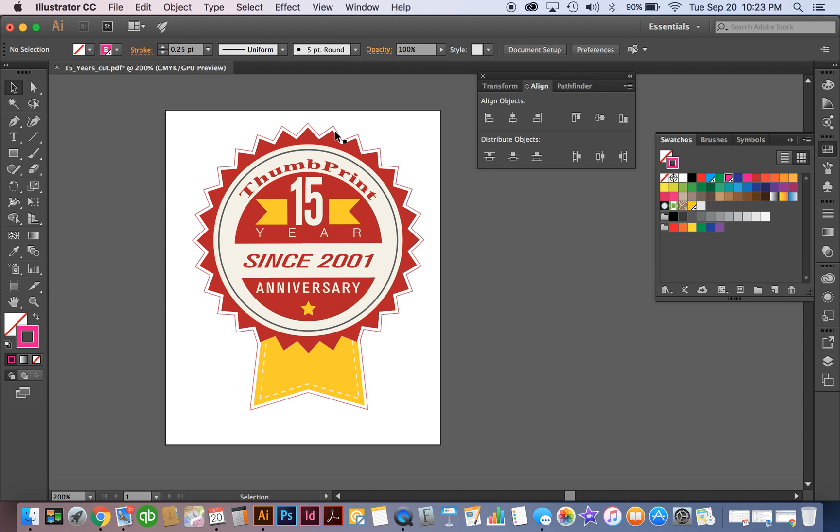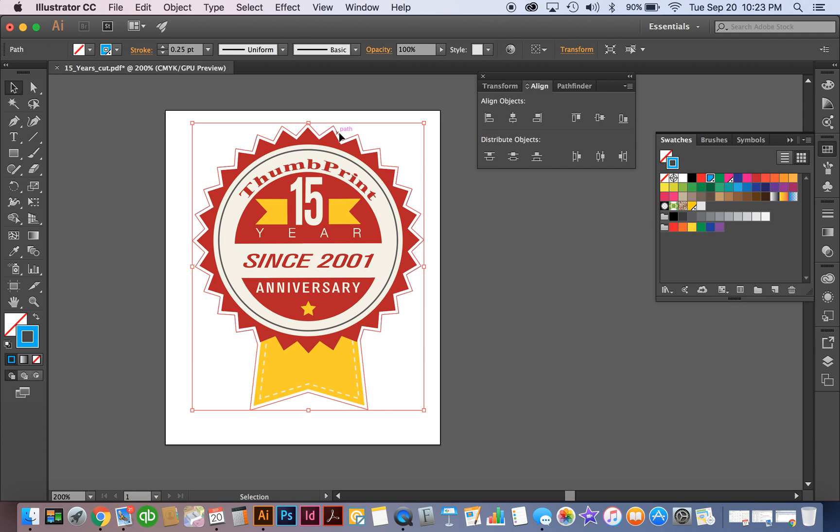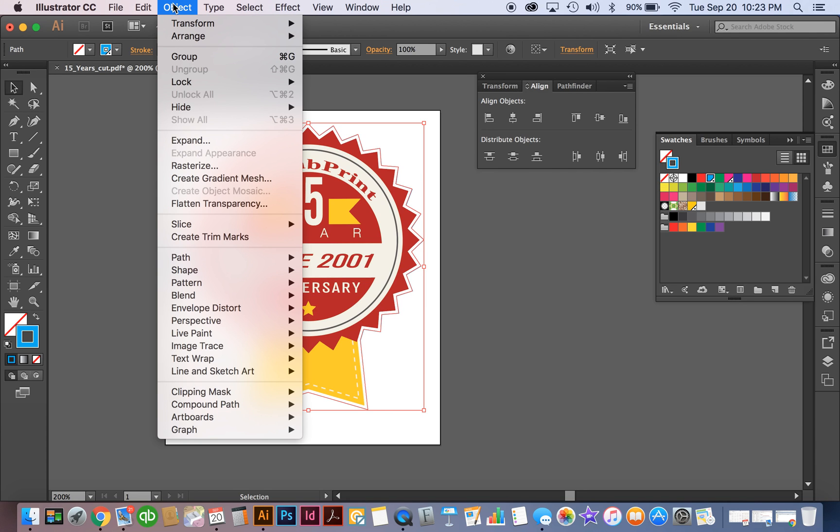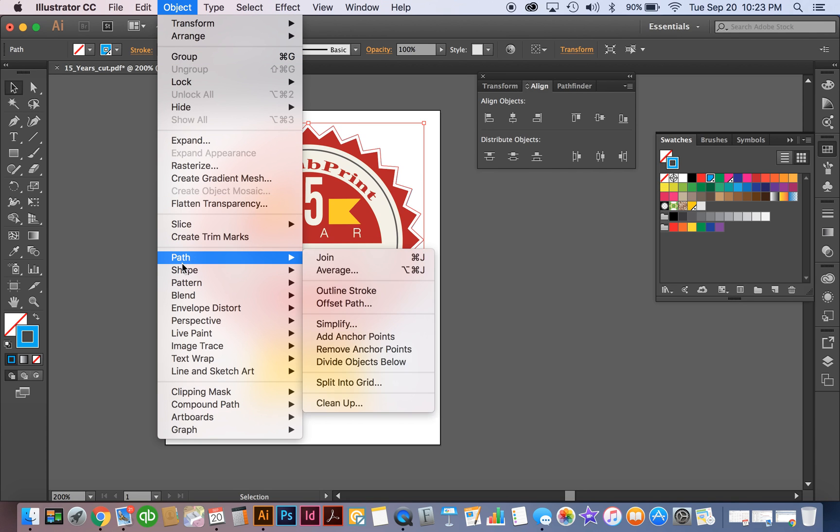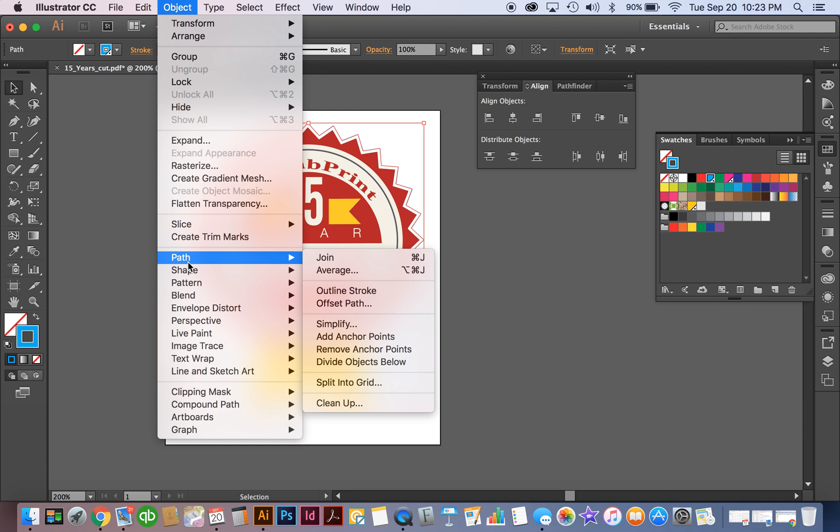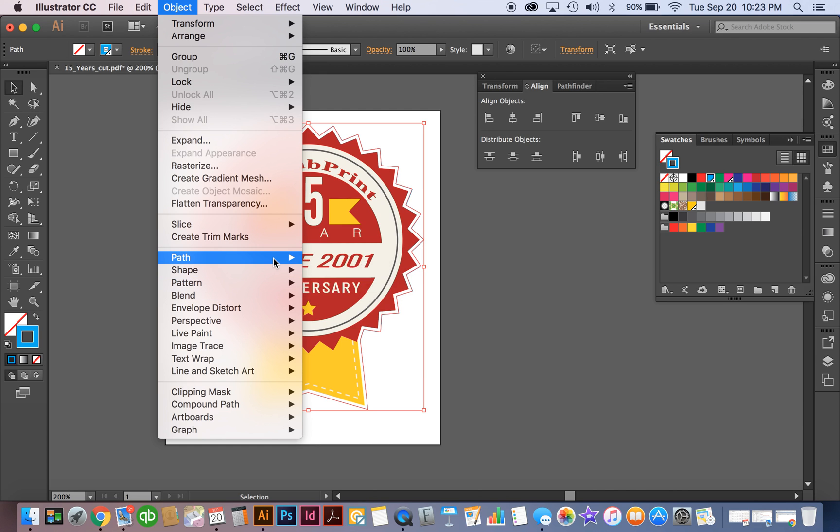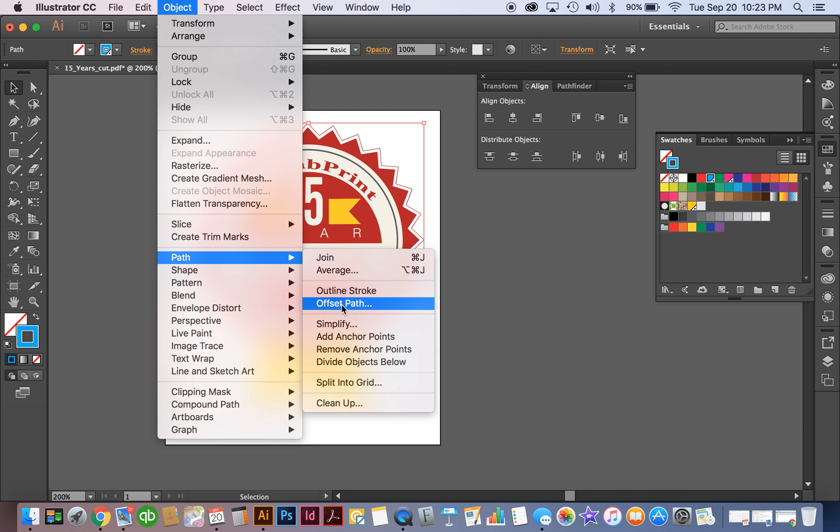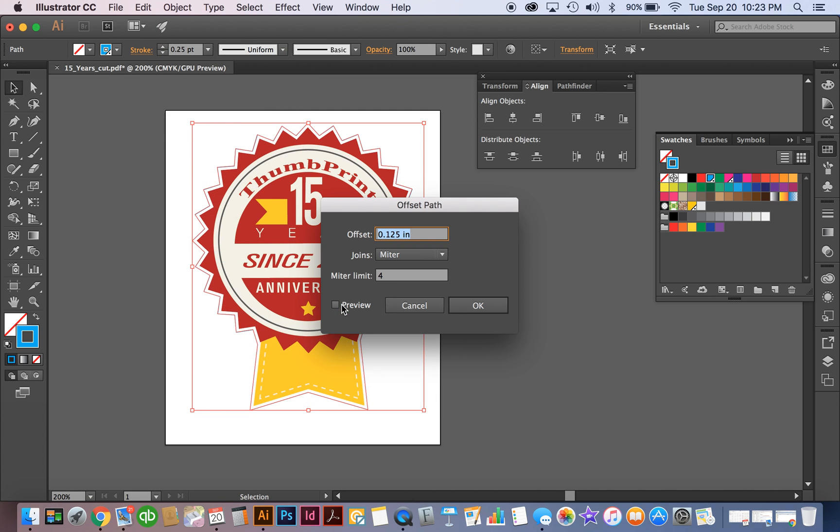So next we're going to take your kiss cut layer and we're going to go in here to your object and we're going to go to our path and we're going to do an offset path and you want to make sure you have your preview on because you want this spacing to be fairly large.